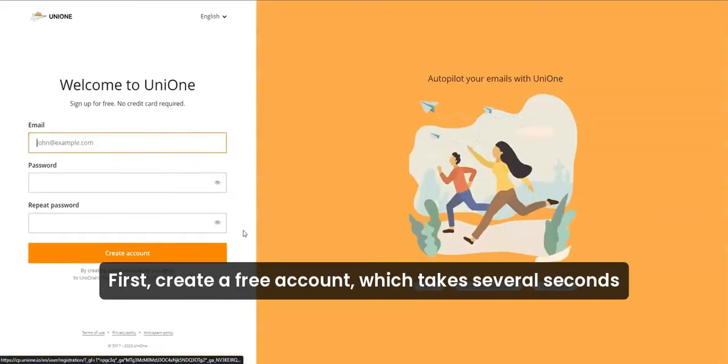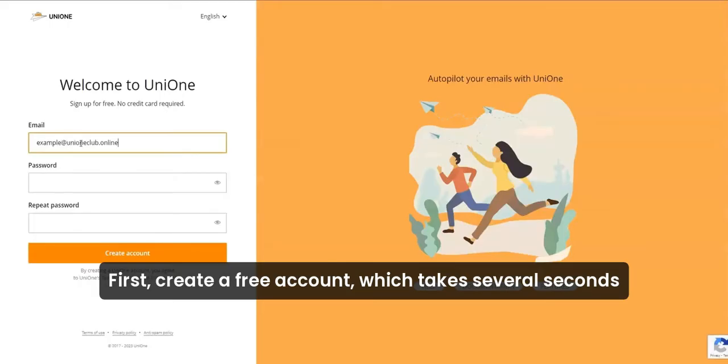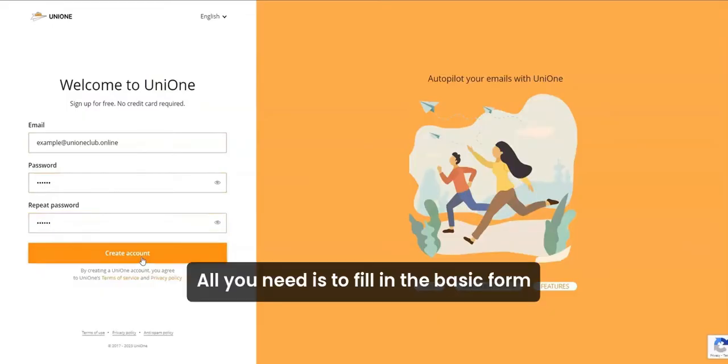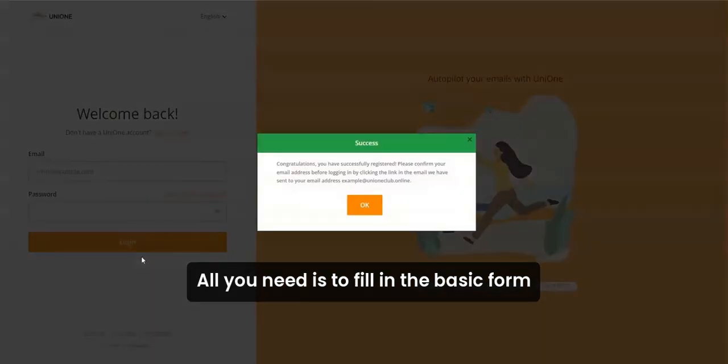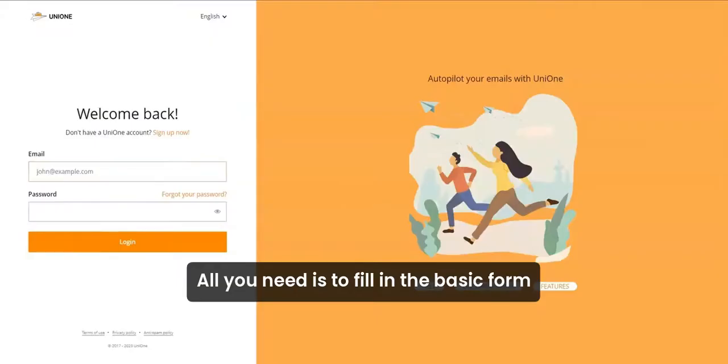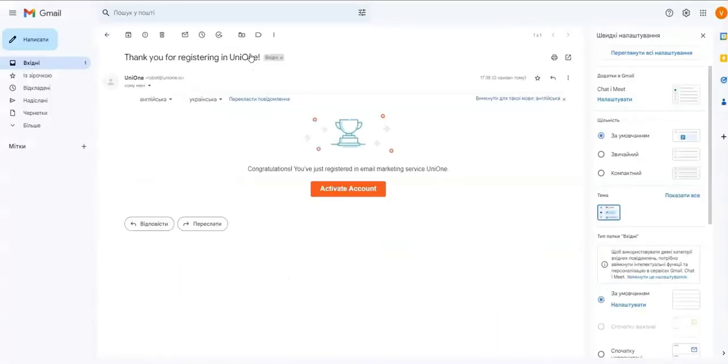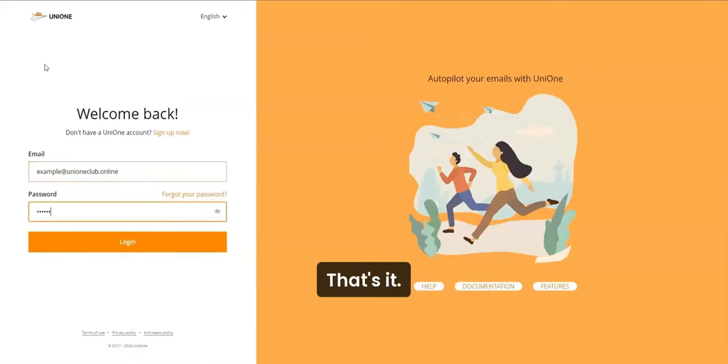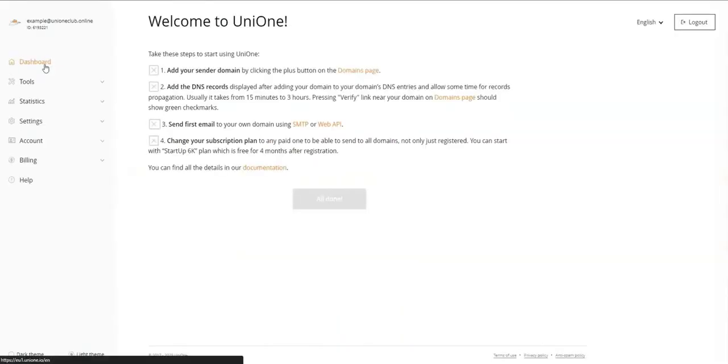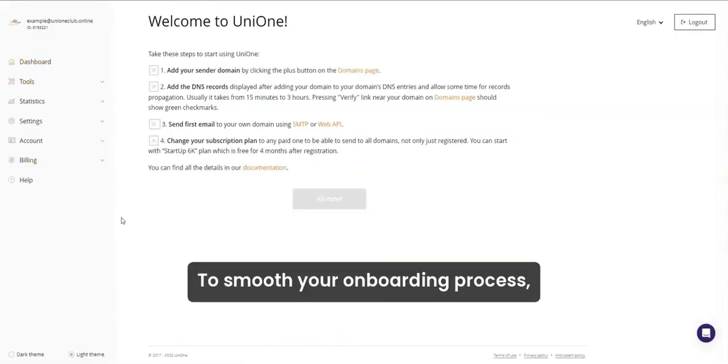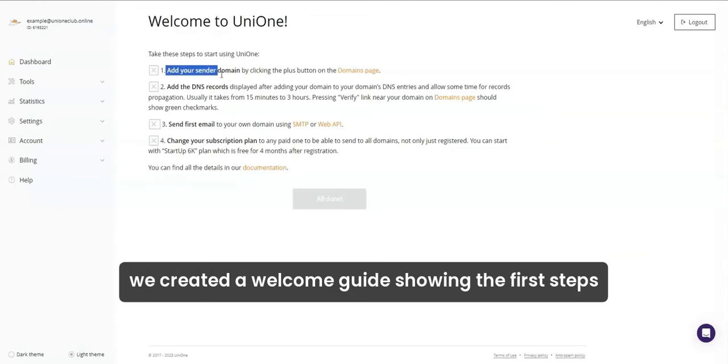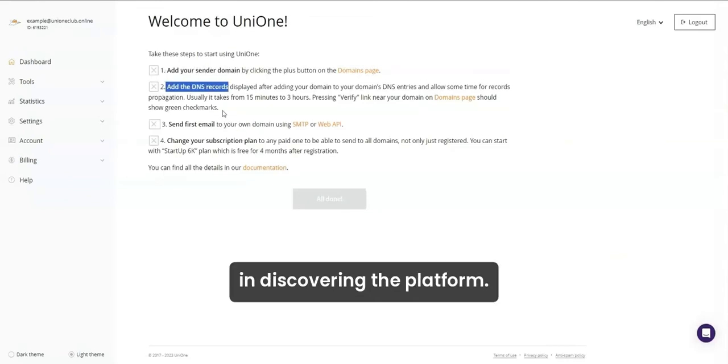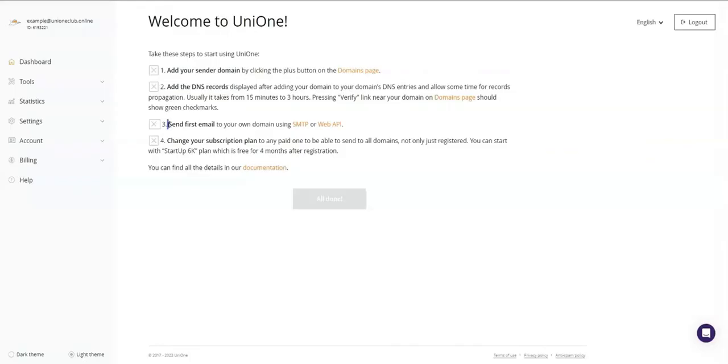First, create a free account which takes several seconds since we made the sign-up process quick and straightforward. All you need is to fill in the basic form and confirm your email via the link. That's it! To smooth your onboarding process, we created a welcome guide showing the first steps in discovering the platform.